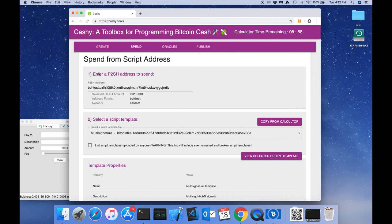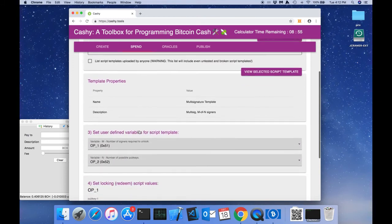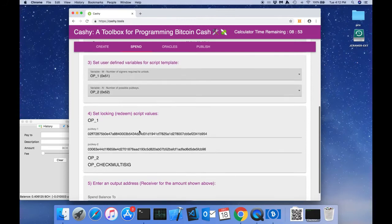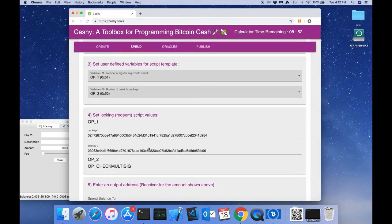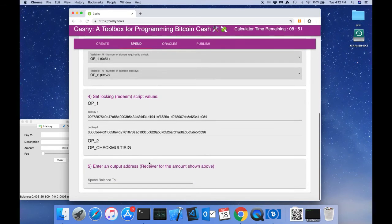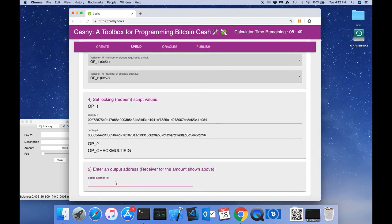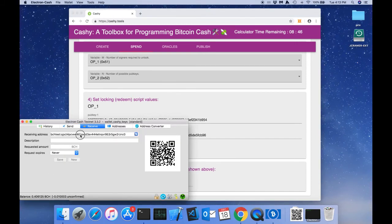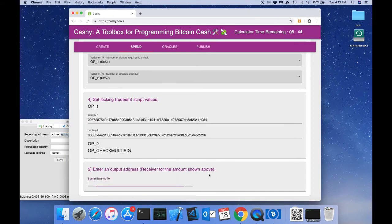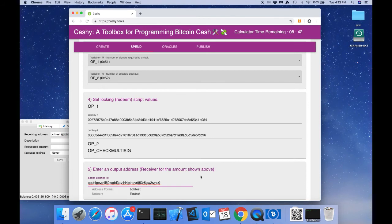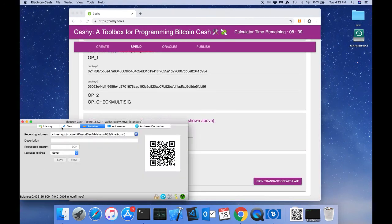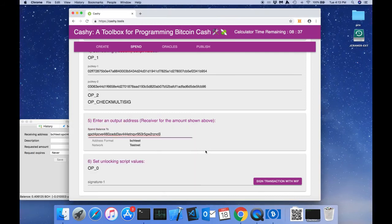So step one is completed for us. Two, three, and four are also completed for us. Step five is just we need to provide an address where we want to send the funds to that are locked in this multi-sig address. So we're going to send the funds back to our electron cash wallet.